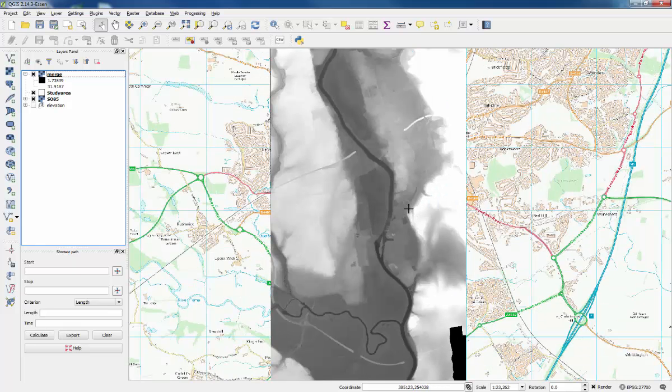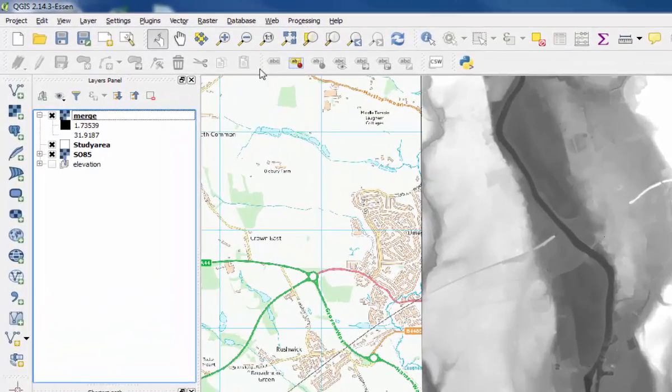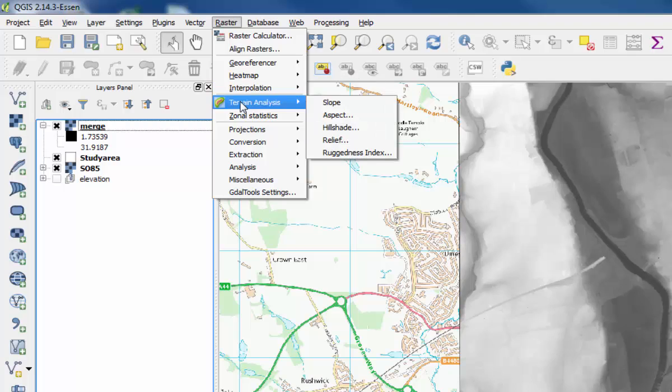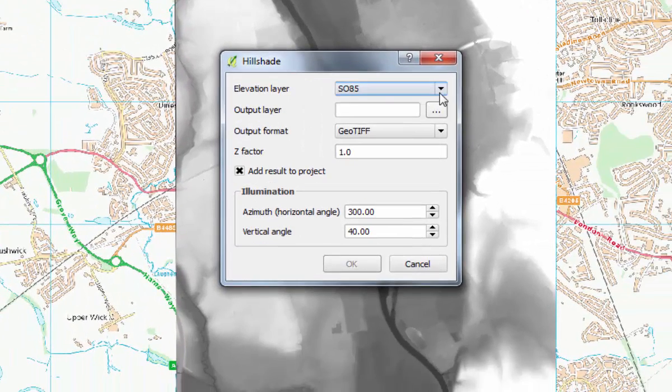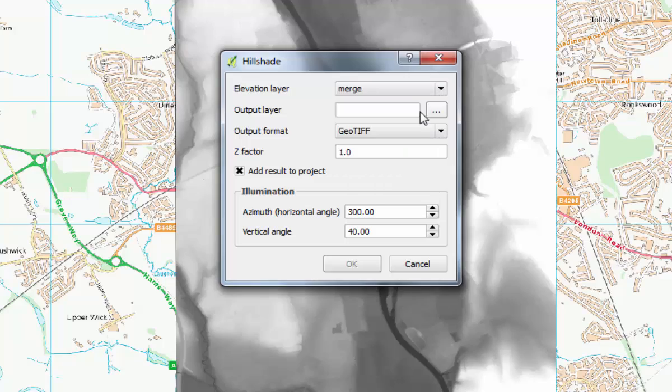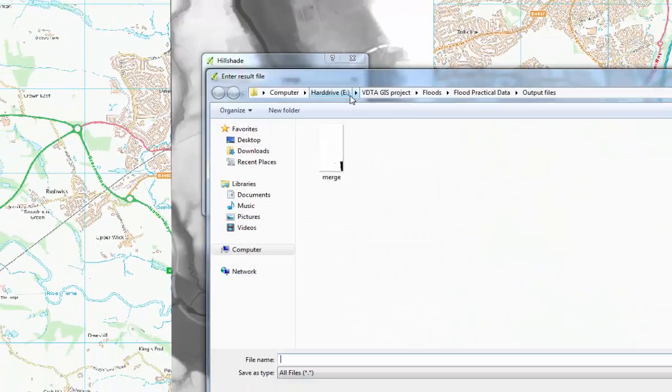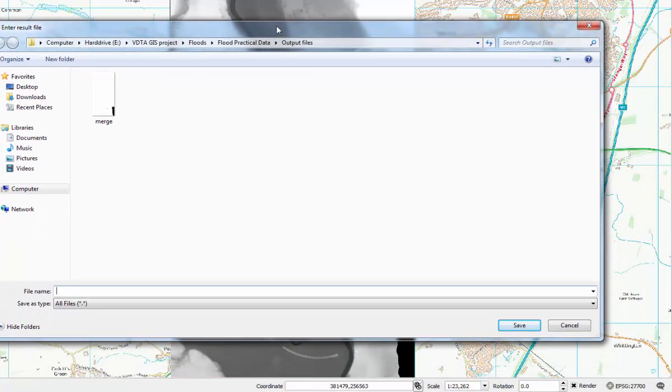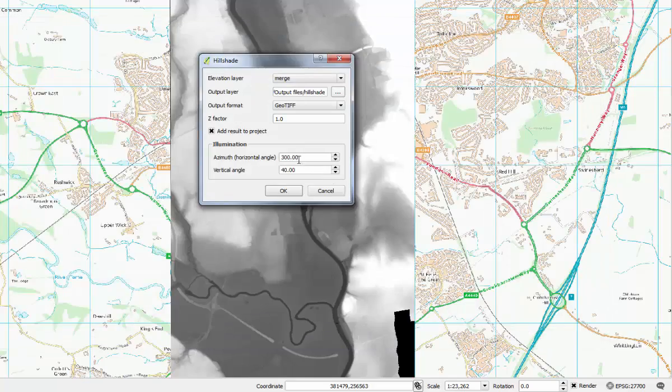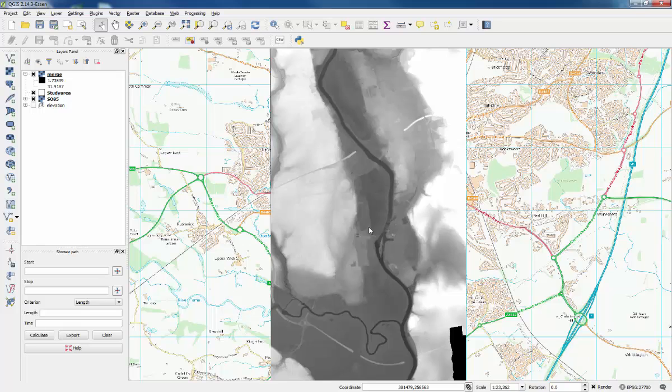To make it look a bit more interesting, we can give it a 3D look. Go to the raster tab, but this time go to terrain analysis and hillshade. The elevation layer needs to be changed to the merge layer, the one that we just created, and then the output layer. For this, again just give it something simple, so this is going to be a hillshade. Click save, and you don't need to change anything else here. Click OK and wait for that tool to finish.